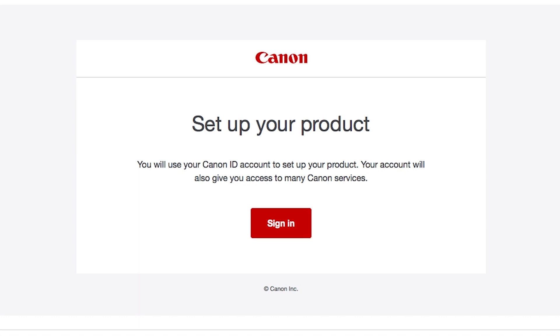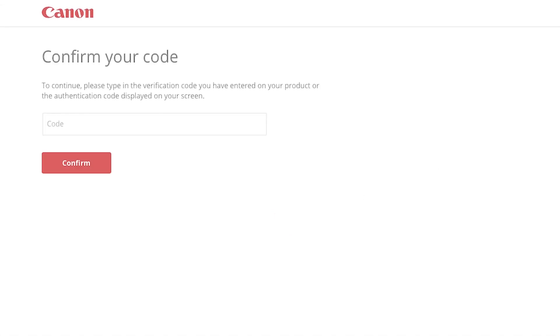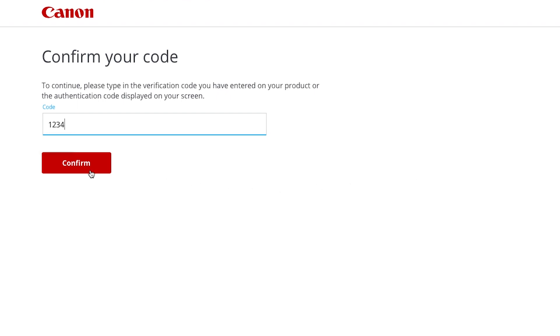Click Sign in on the email you received. A new browser will open to verify your Canon ID. Enter the four-digit code you created earlier, then select Confirm.